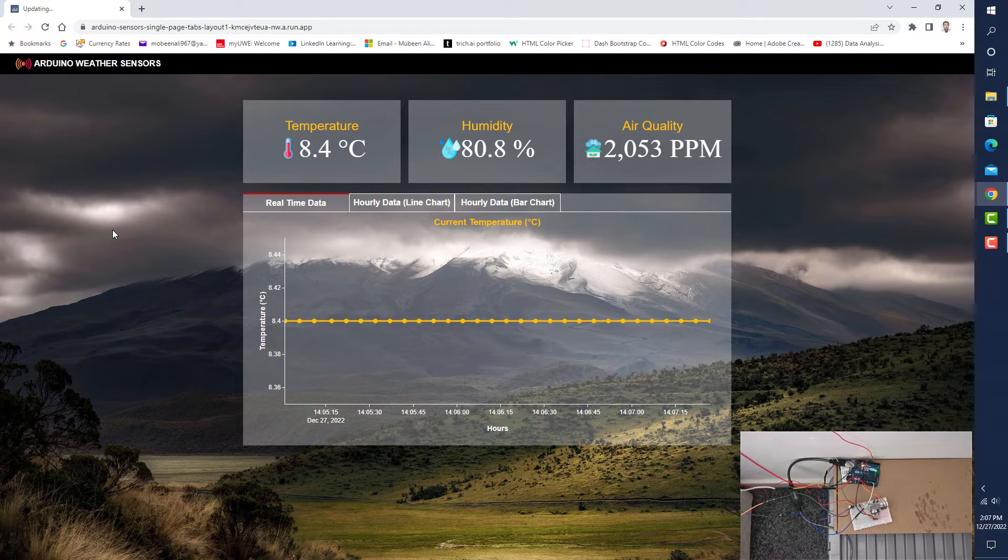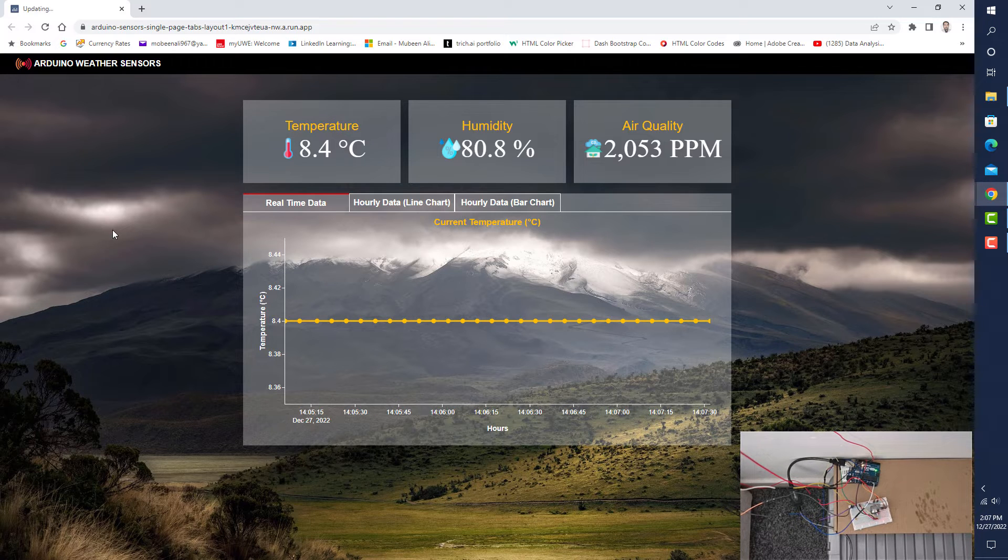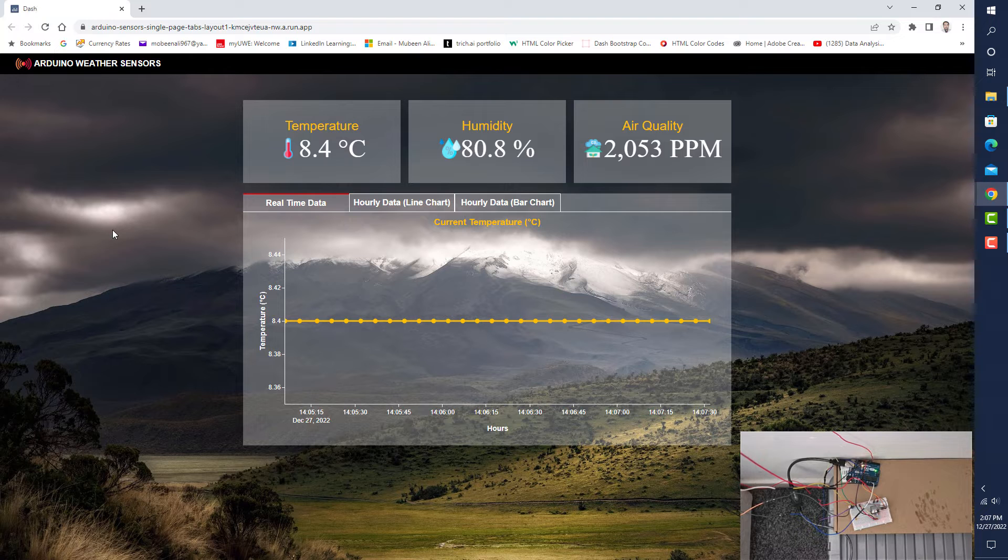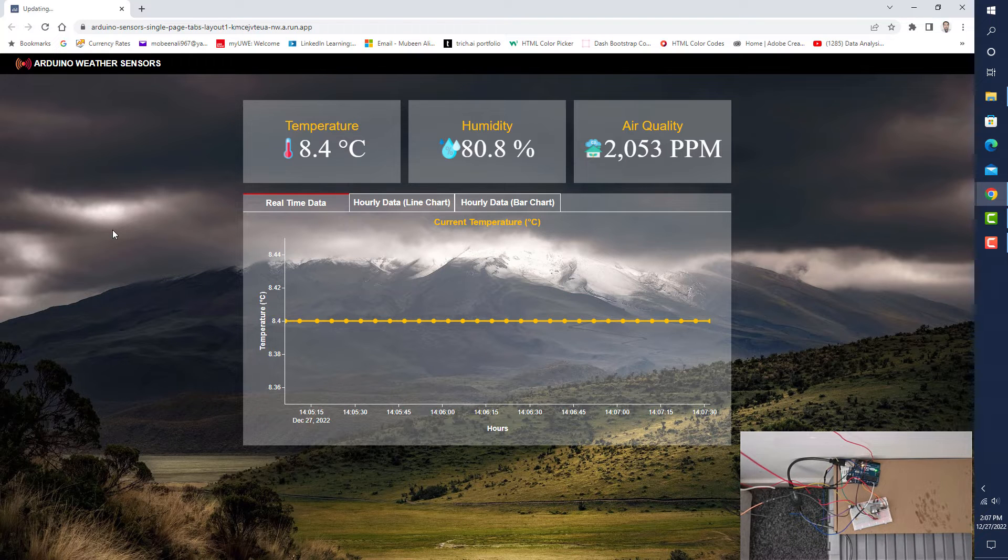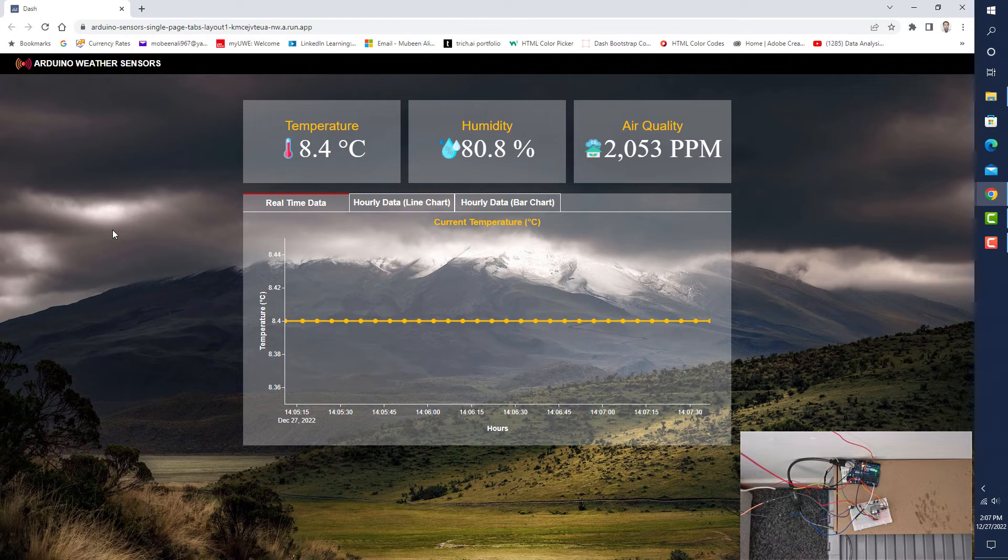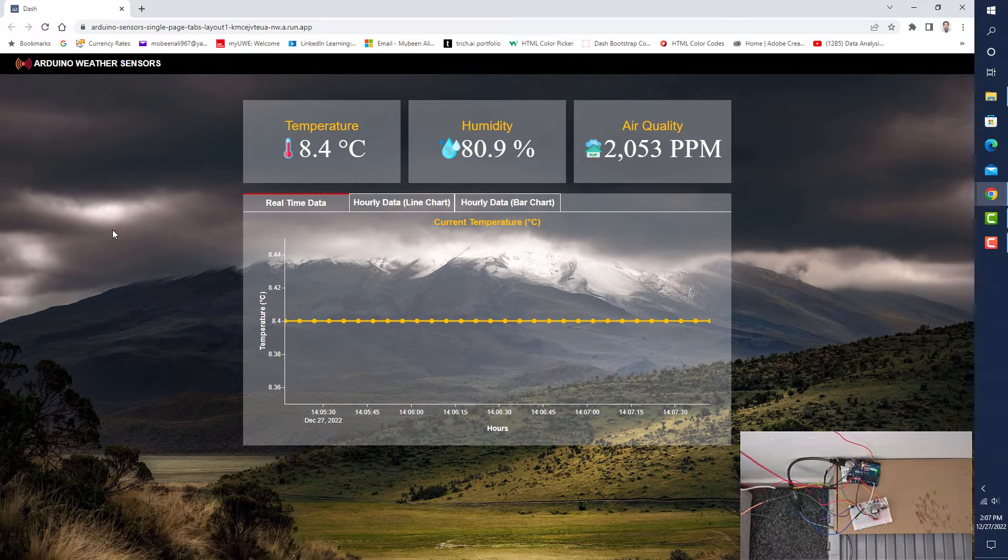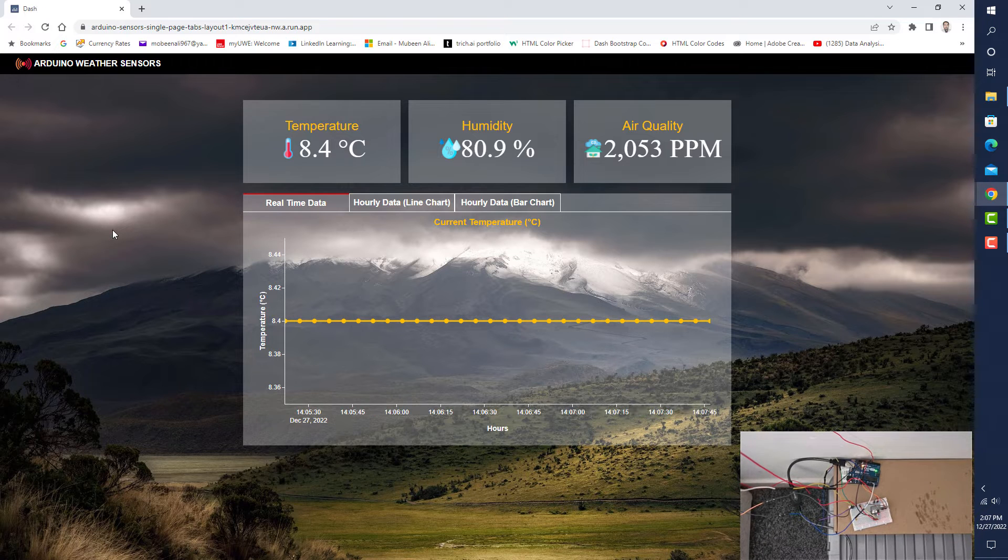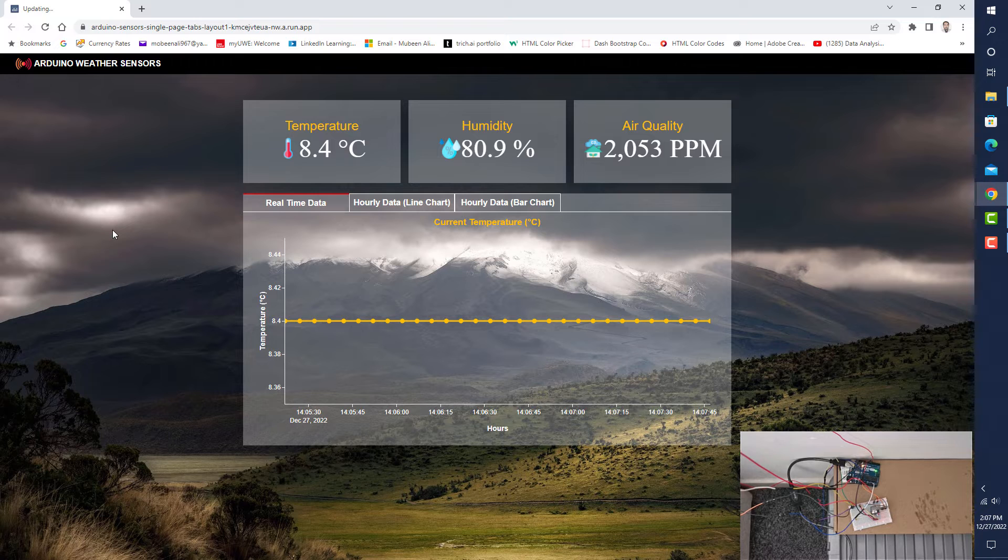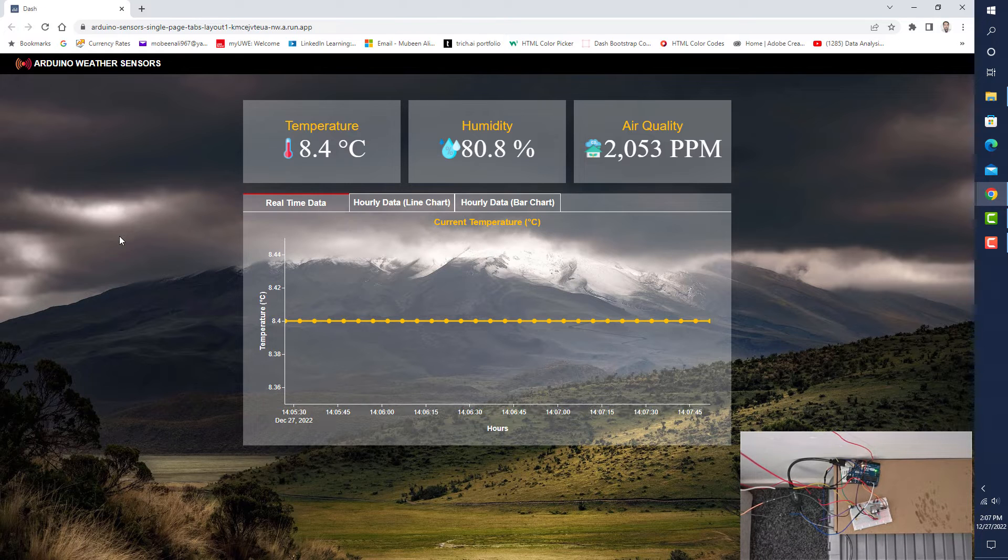This is a single page application where we can view data in real time. When a new row or data is added in the database, the application displays that new data at the same time.